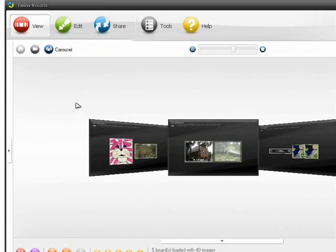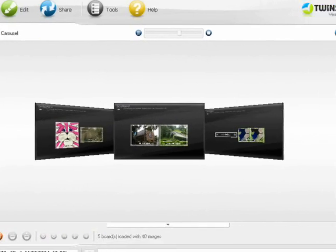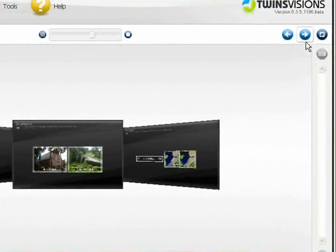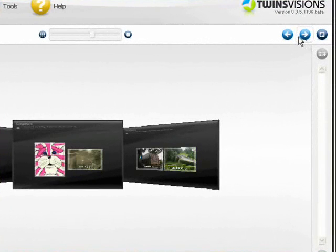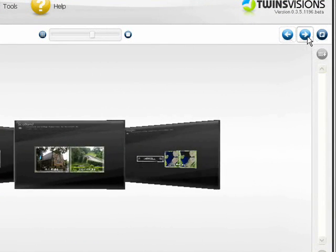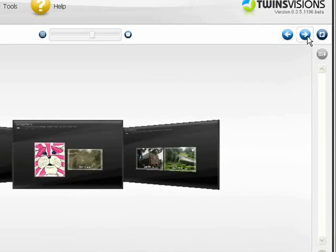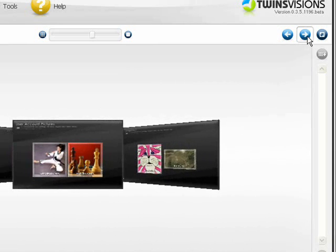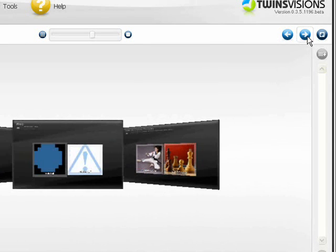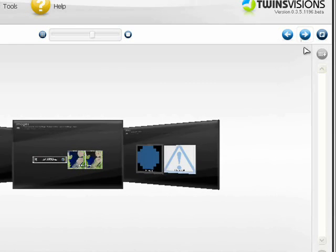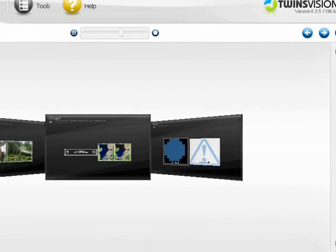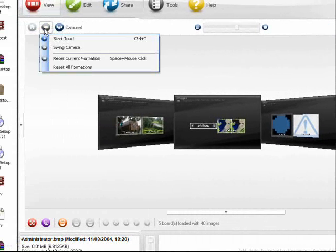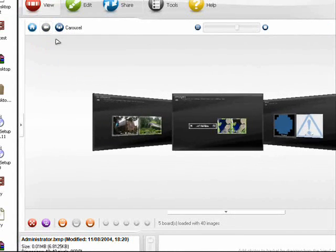You can move between boards using the arrow keys over here, Previous and Next, or use the Camera function over here to go on a tour.